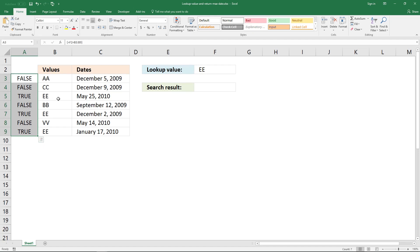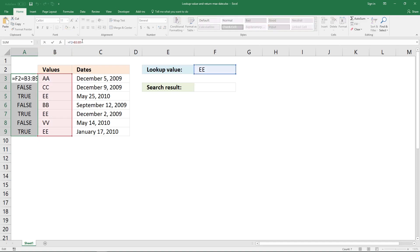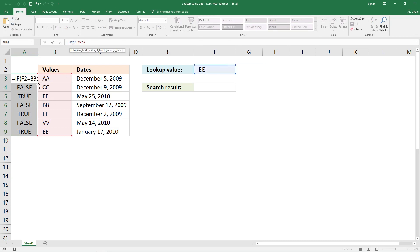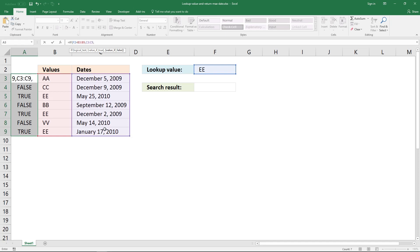Boolean values are great because you can use them in an IF function, and this allows us to replace the value in our array with another value. If this is true, I want it to replace the boolean value with the date here. If the logical expression is false, I want it to return a blank. Then add an ending parenthesis and enter this as an array formula.